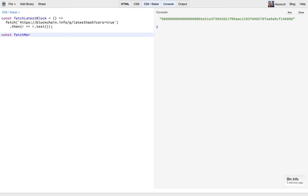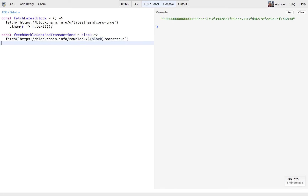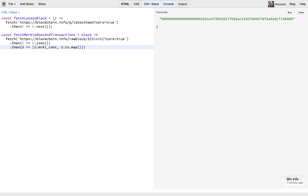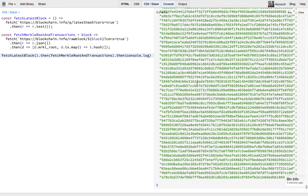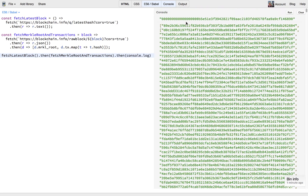Now let's pull out the Merkle root and the transactions for this. We're going to say fetch Merkle root and transactions, pass in the block, and fetch again using blockchain.info the raw block information for that. I pass it as JSON because it gives me back JSON, and then I pull out the Merkle root and get each of the transactions — since transactions are in an array format, I pluck out the hashes for each one. Let's join these two together: fetch the latest block, then fetch the Merkle root and transactions, then console log that out. We can see there are plenty of transactions to process and this here is the Merkle root.